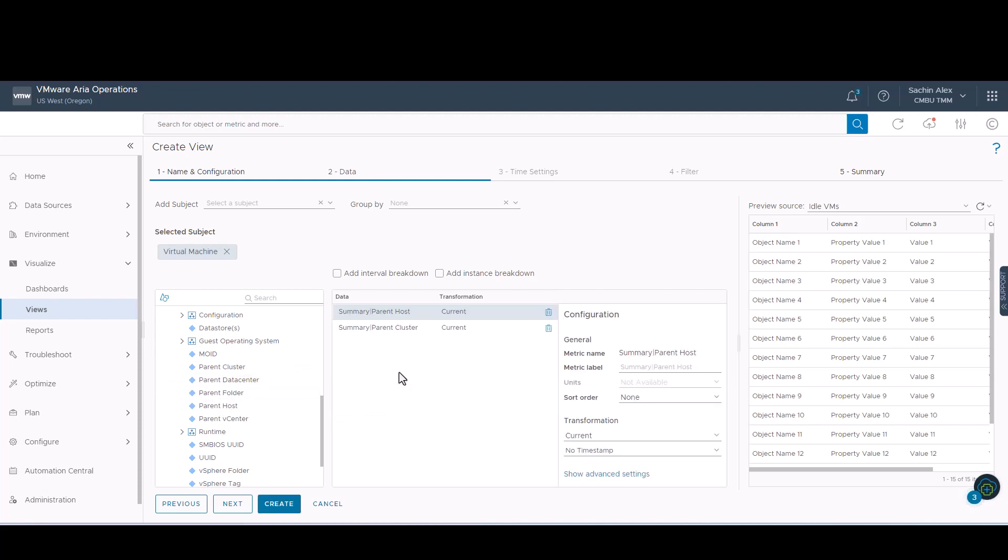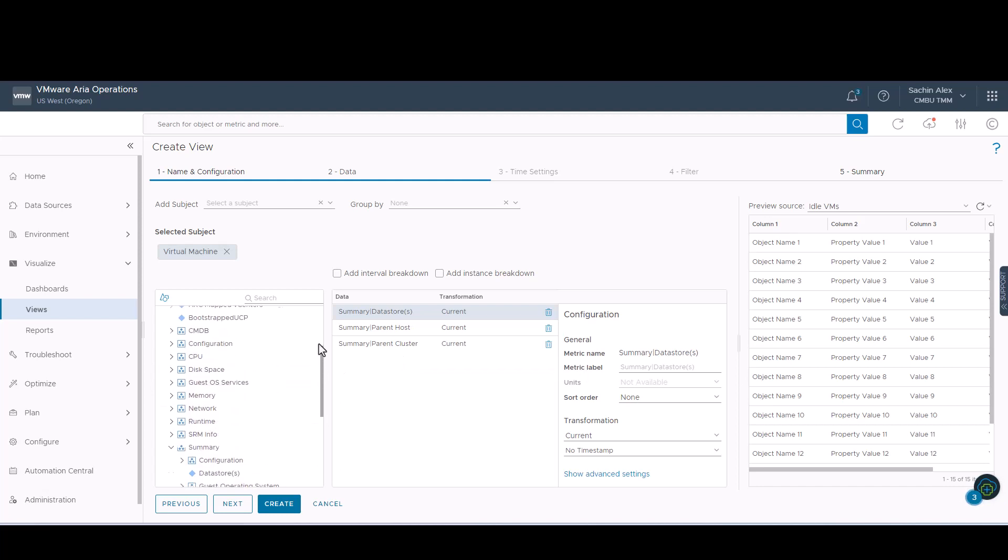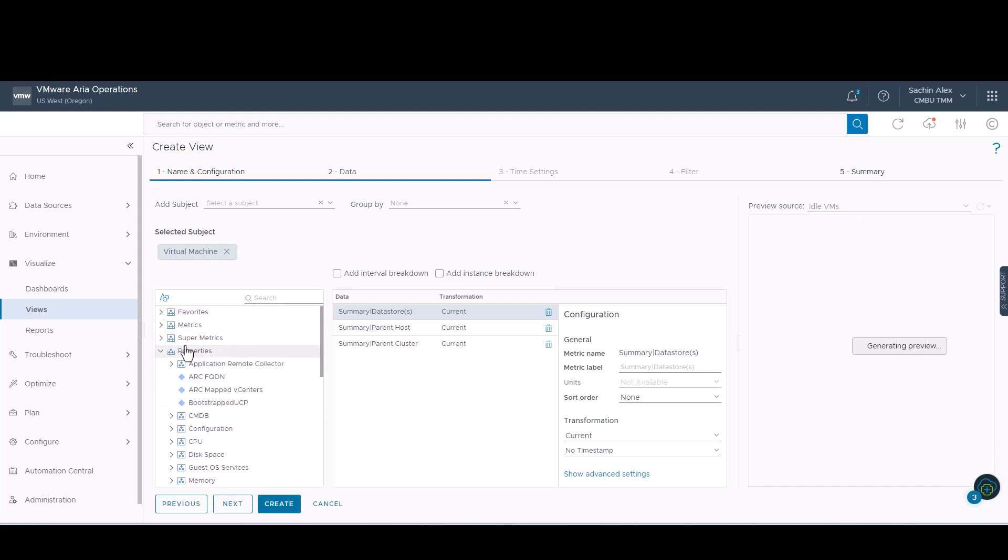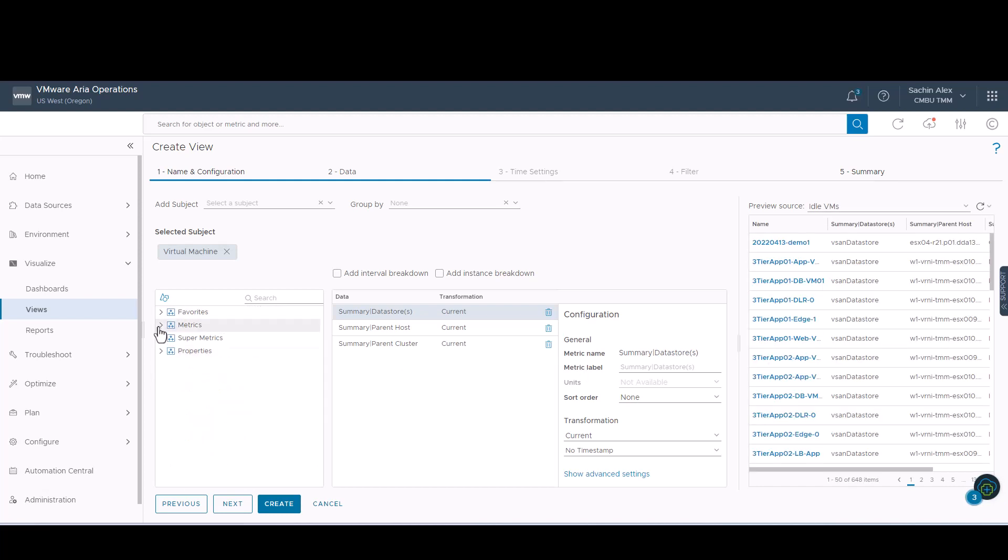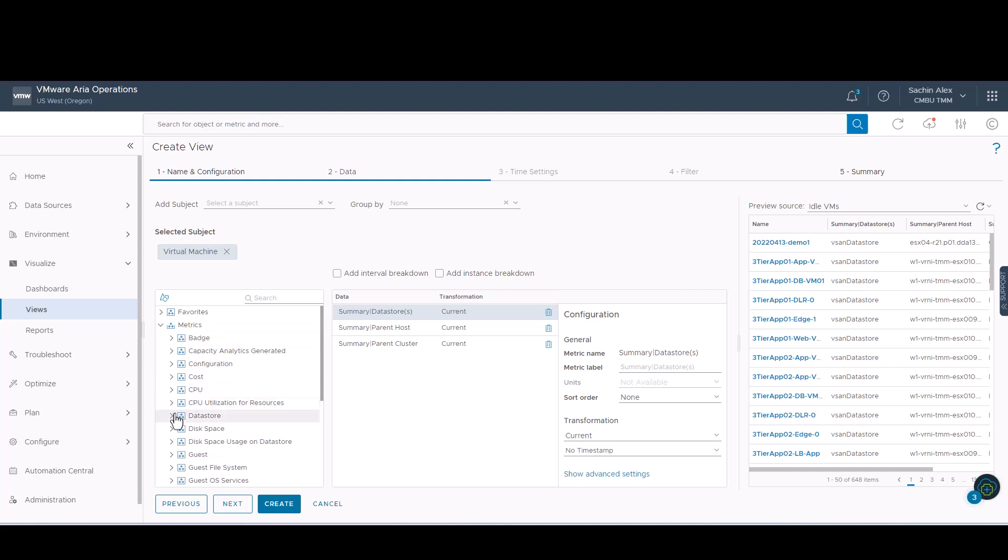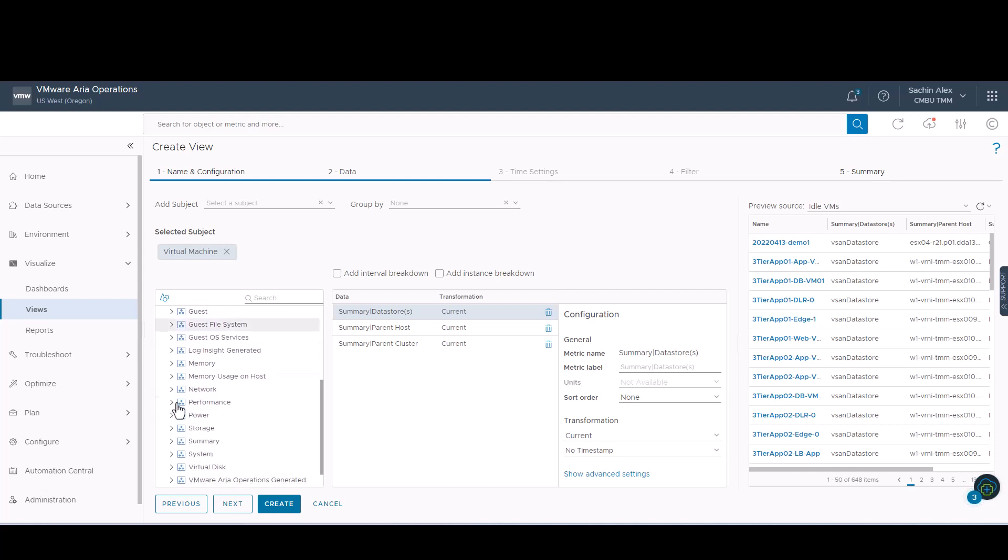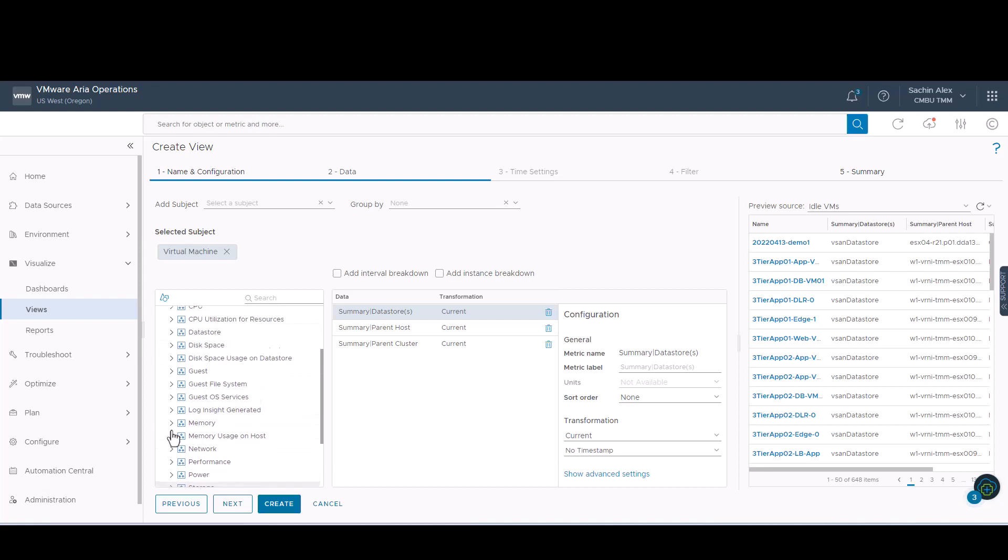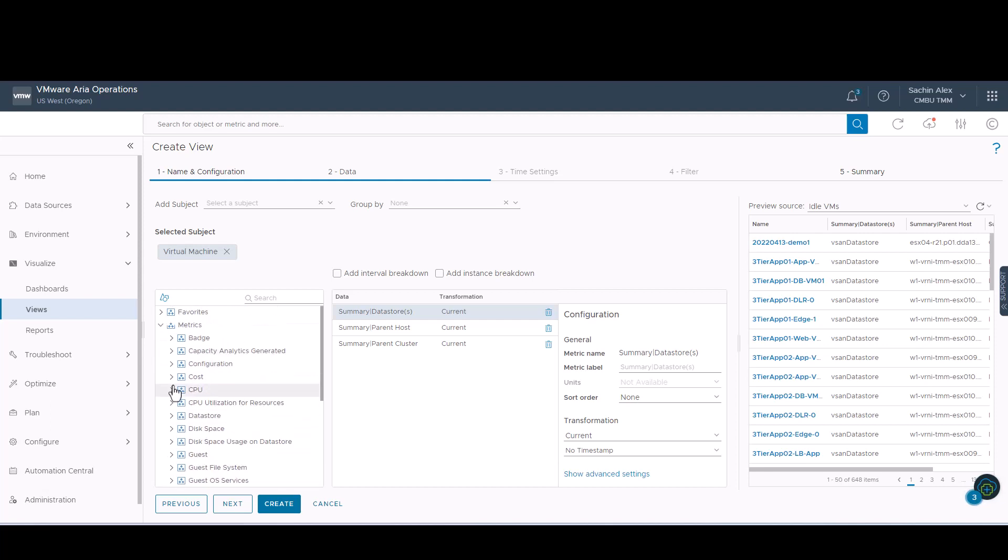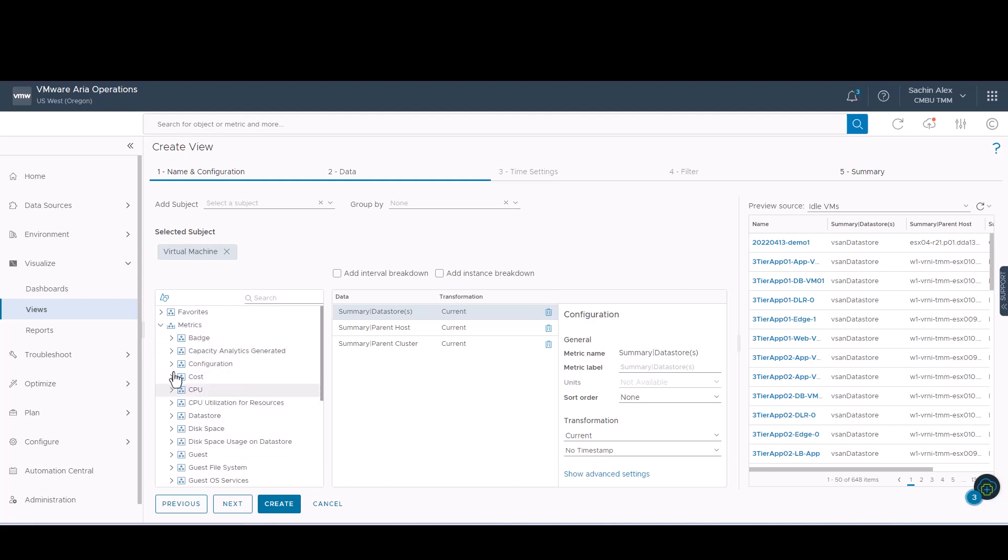These are items by which VMware ARIA operations collects, calculates and presents the information for the view. The subject in this case would be virtual machines for which we will be displaying the data. Here we will be adding the following properties, parent cluster details, parent host details and data store details. We will also be adding a few VM metrics, number of vCPUs and memory allocated to the VM.